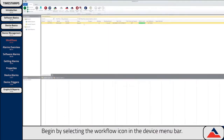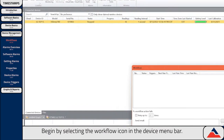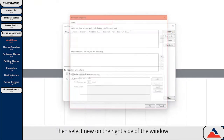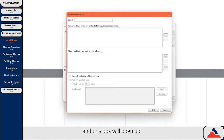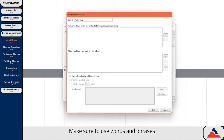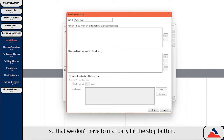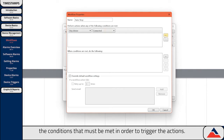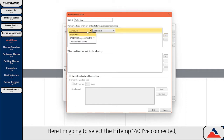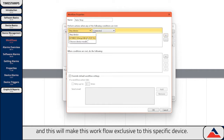Let's create one. Begin by selecting the workflow icon in the device menu bar. Then select New on the right side of the window, and this box will open up. Enter a name for your new workflow. Make sure to use words and phrases that will remind you of its function. For this example, we're going to have our device stop recording automatically when it connects, so that we don't have to manually hit the stop button. Next, select the conditions that must be met in order to trigger the actions. Here I'm going to select the High Temp 140 I've connected, and this will make this workflow exclusive to this specific device.